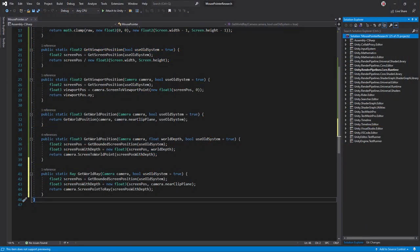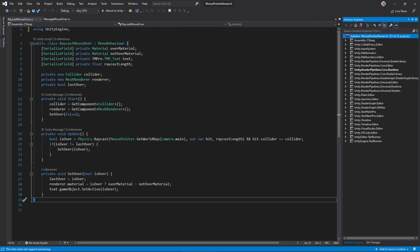To raycast with the mouse pointer, you can use the camera's ScreenPointToRay function which gathers most relevant data into a single structure. Then it's simply a matter of executing the raycast and inspecting the results.